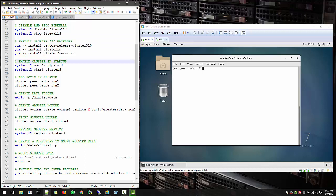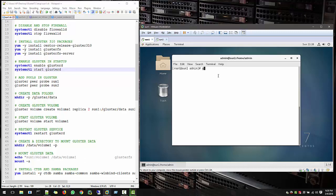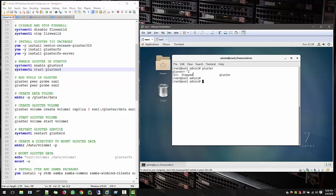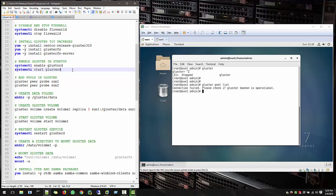Now we start with how we can enable and start the services. So at this moment, if you see Gluster, now we have Gluster installed in your system. Now GlusterPoolList and it's saying that your Gluster daemon is not operational. So we have to start that.